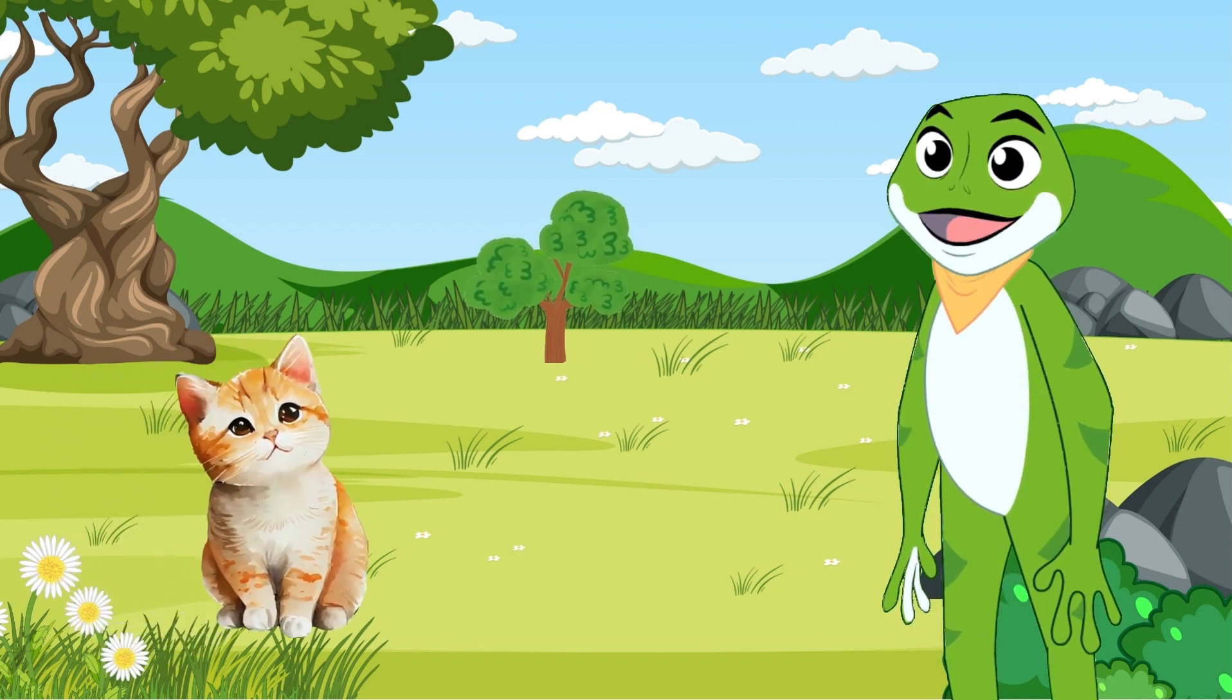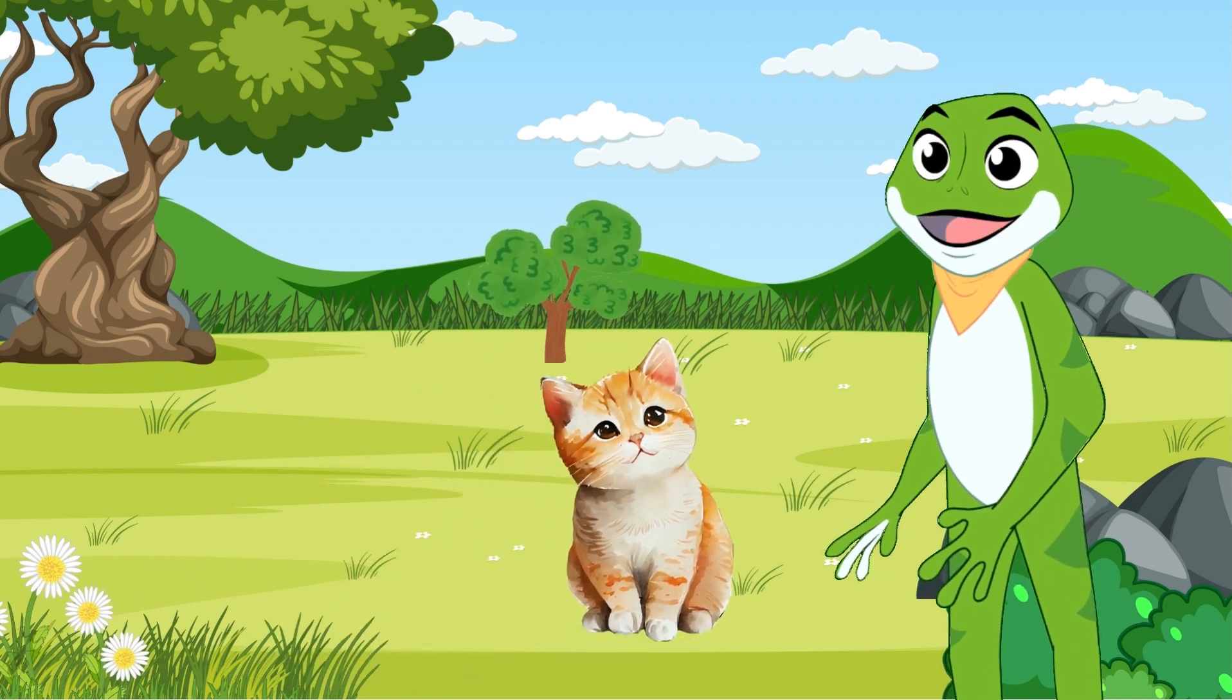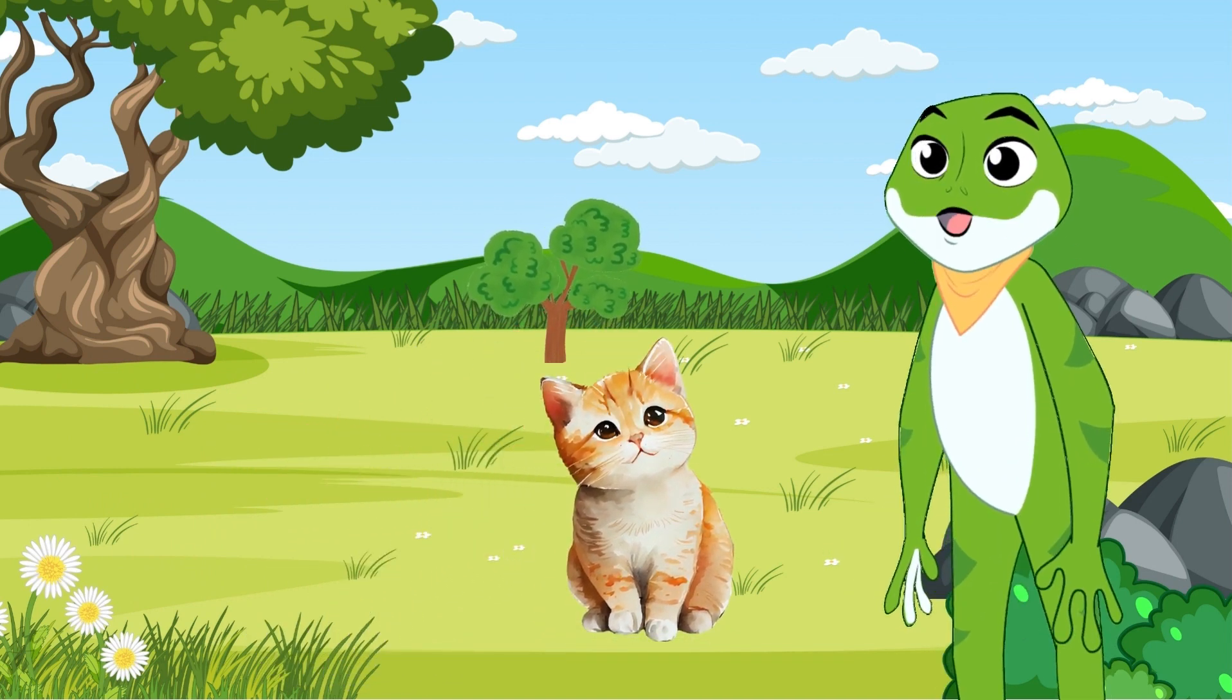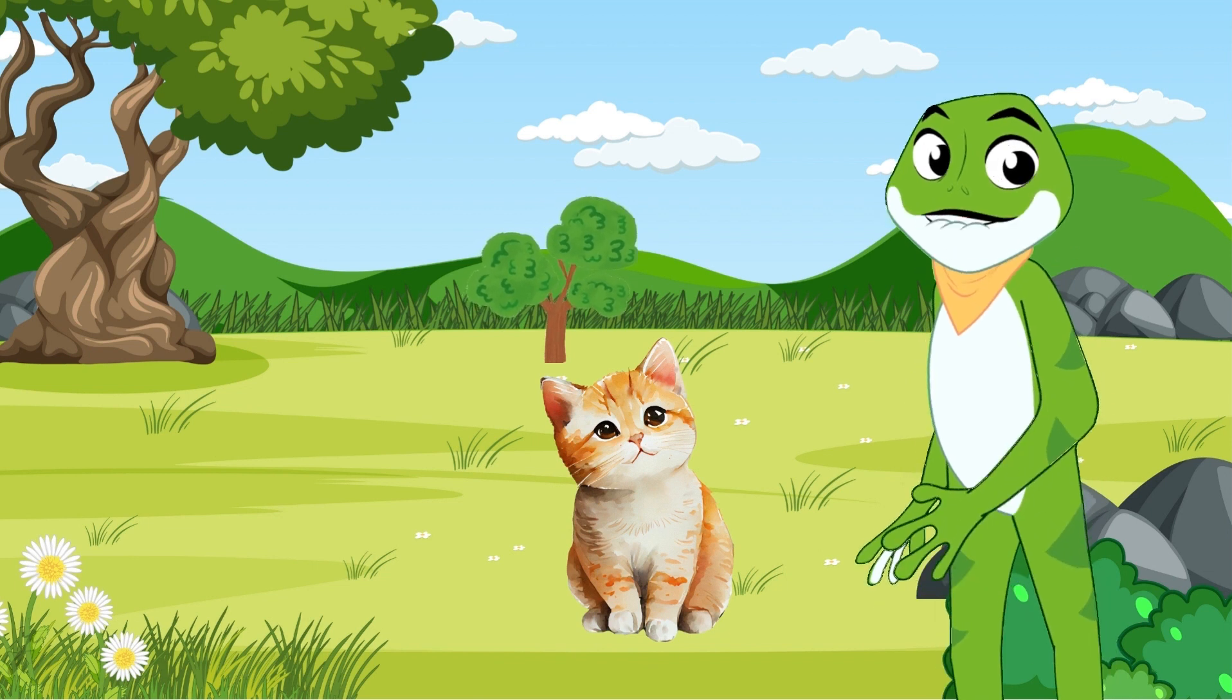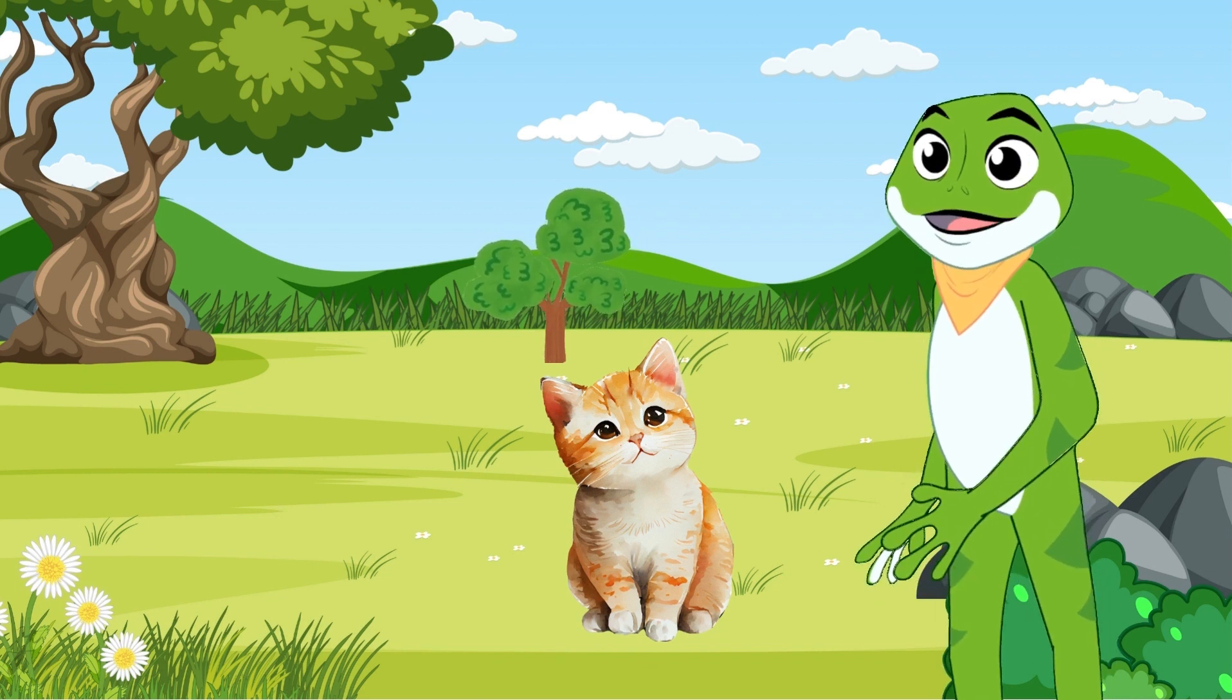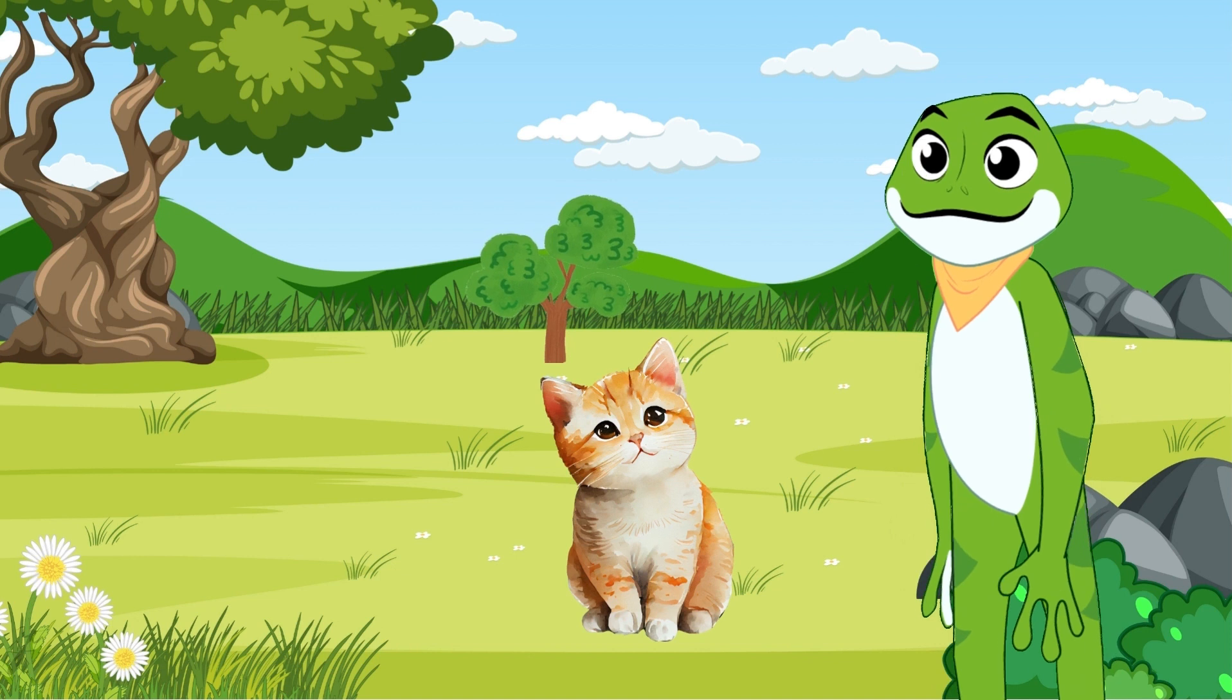Cat was small and furry, with soft, silky fur and bright green eyes. She loved to chase butterflies and catch tiny mice in the fields.